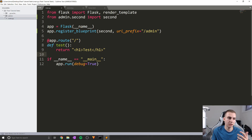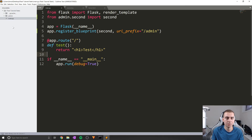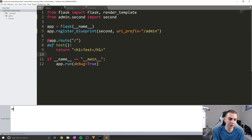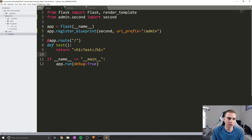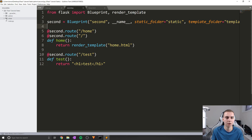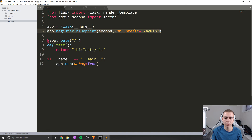Inside the admin folder we now have our own static and template folders. If you wanted to create another mini app, just create another new folder — say 'other' — with its own __init__.py, templates, and static folders. Reference those in your blueprint's static_folder and template_folder parameters. You can use as many blueprints as you want — just register them in main.py and set their URL prefix.